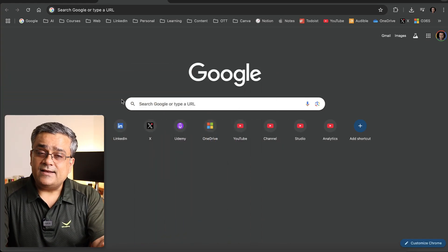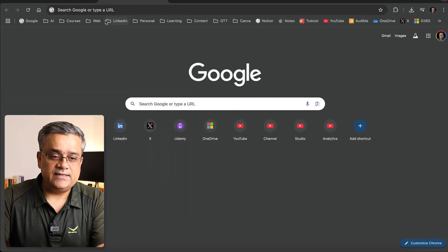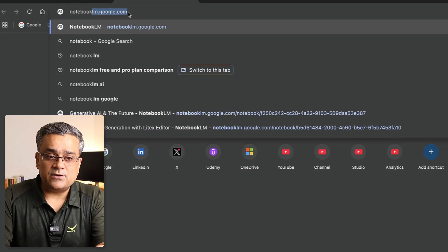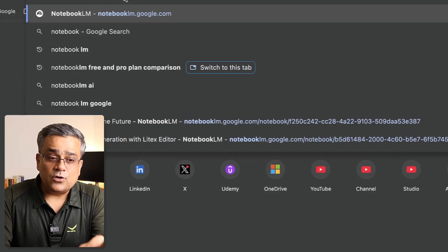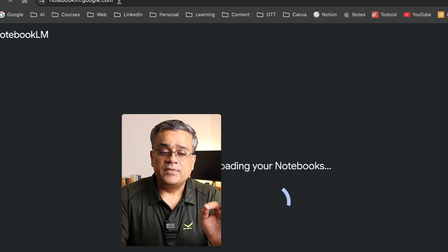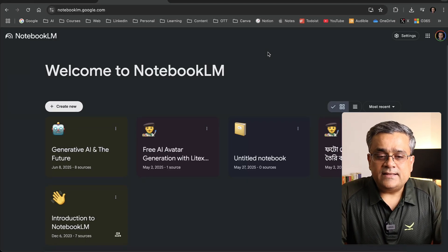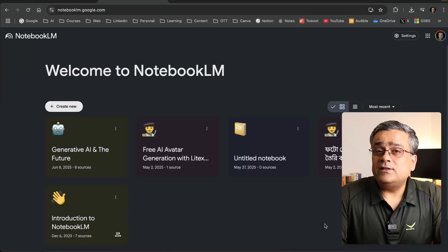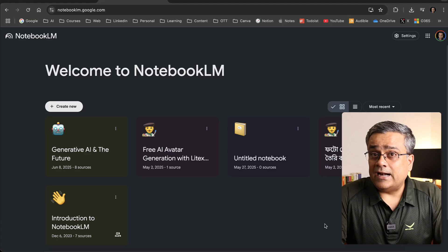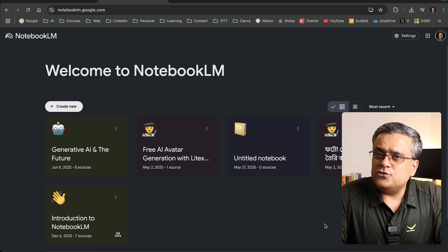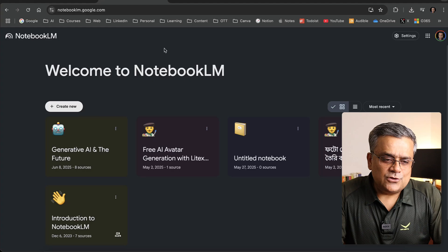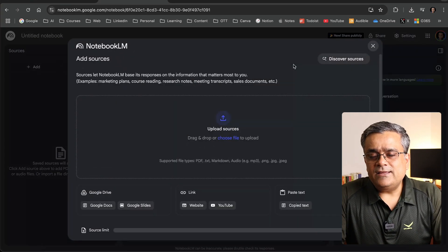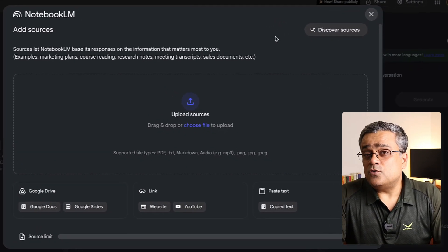Currently you can see I'm on the Google homepage. If I just type 'NotebookLM' you'll be able to see the link notebooklm.google.com. Once I go there, you'll see this interface showing all the different notebooks I created earlier. Let me start from the very beginning — if you click on 'Create New' it will create a new notebook for you.